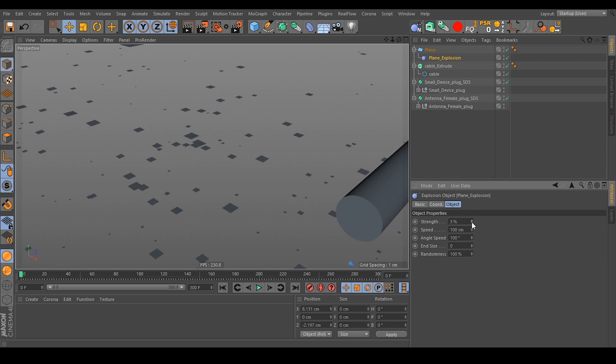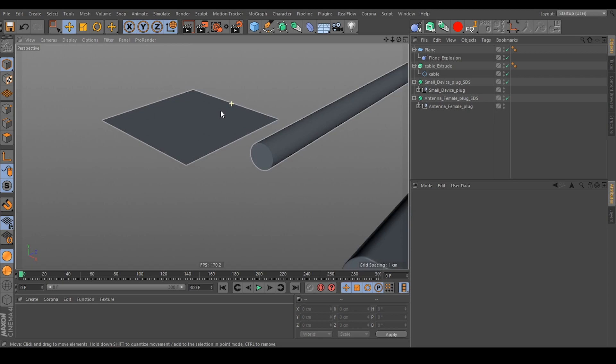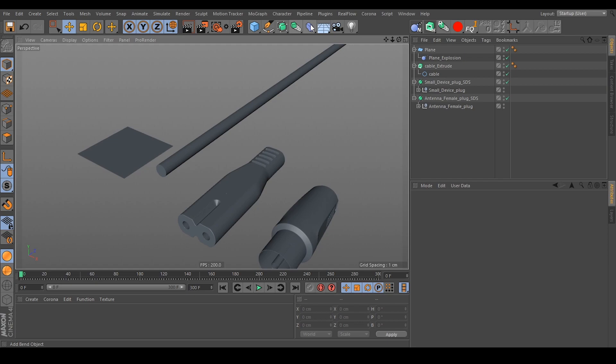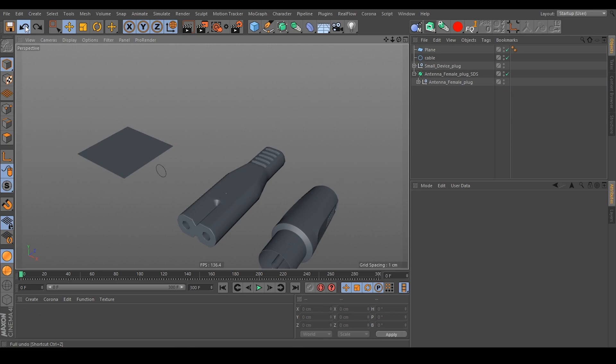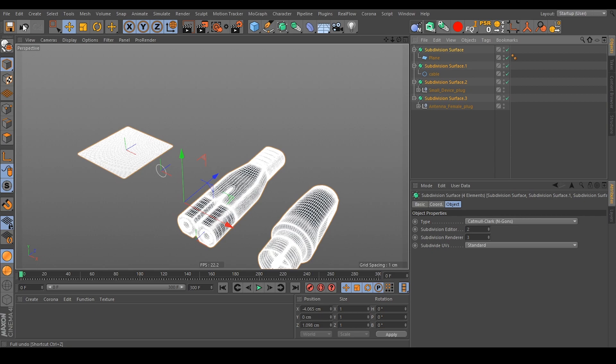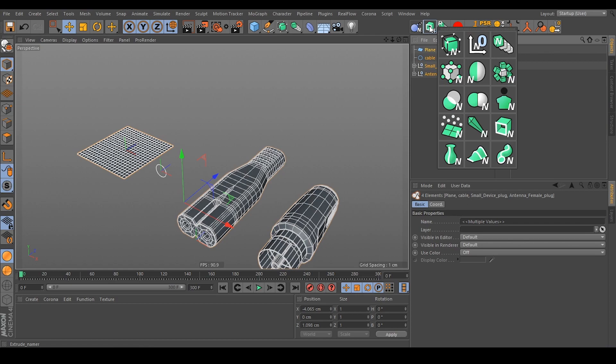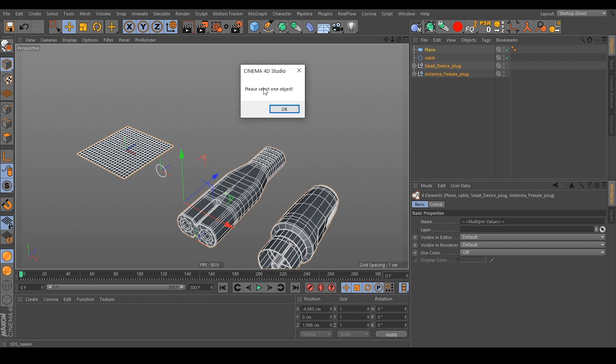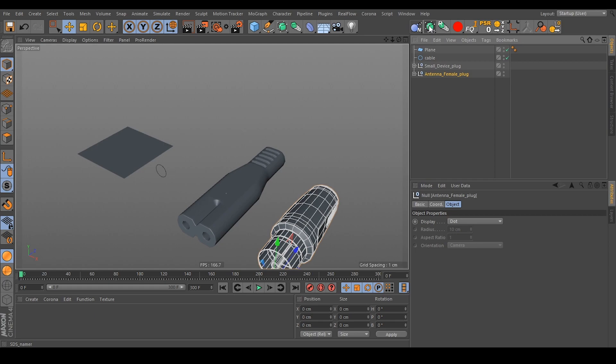You can simply work with our scripts just like you would work with the old menus. However, it is not possible to select more than one object. If you select all the objects and hold Alt to create Subdivision Surface generators with the old workflow that works, but if you do it with our scripts and select all the objects, you get a message saying 'Please select one object' — you can only select one object to create the generator.